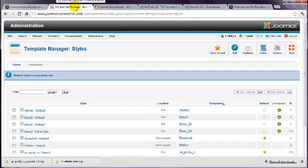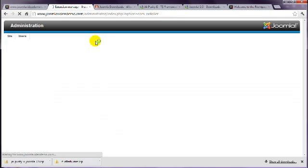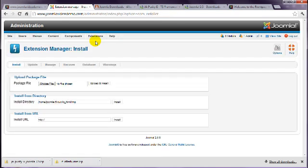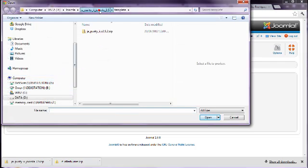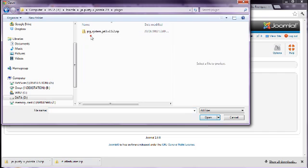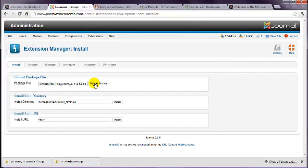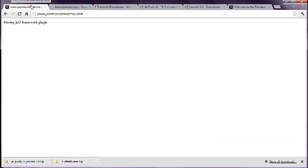So, for this template, a supporting file, known as the framework, needs to be installed as well. So, return to Extensions Manager, install the other file that was extracted from the download, and upload it. Now, the front end displays the site again with the new design.